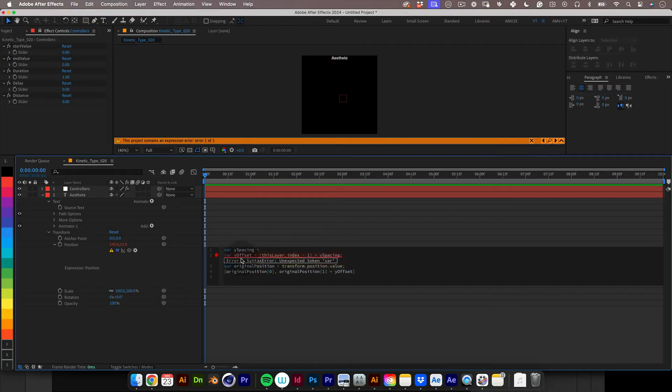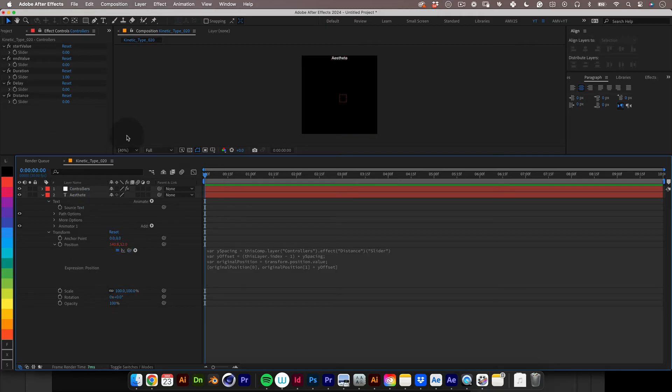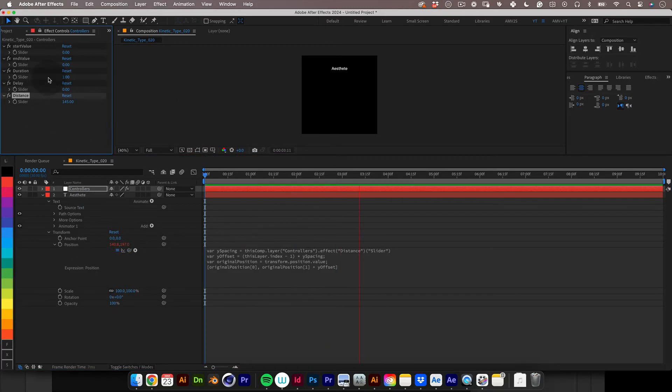And after that let's link the spacing variable to its respective slider control on the null. And cool let's give it a little preview and test our sliders.